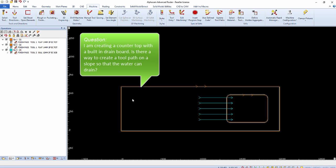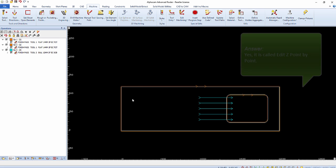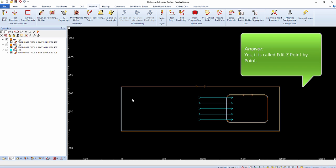I'm creating a countertop with a built-in drain board. Is there a way to create a toolpath on a slope so that the water can drain? The answer is yes. It's called Edit Z point by point.